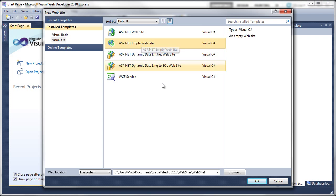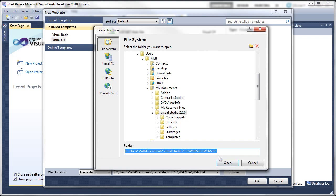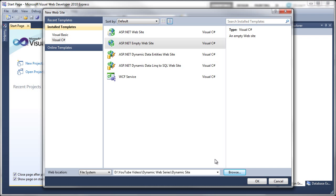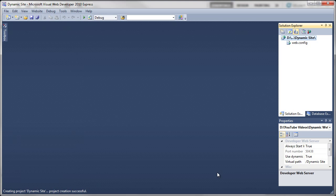Click on Browse and I'm going to save mine in the following location. You can save yours where you like. Just click on Open, then change the path down here. Click on OK and that's now created the basic site.